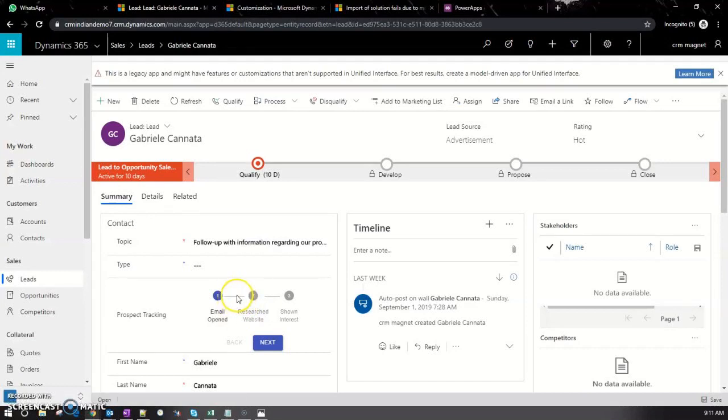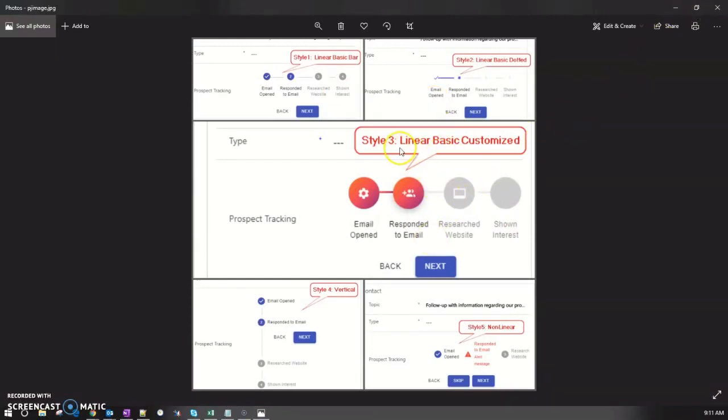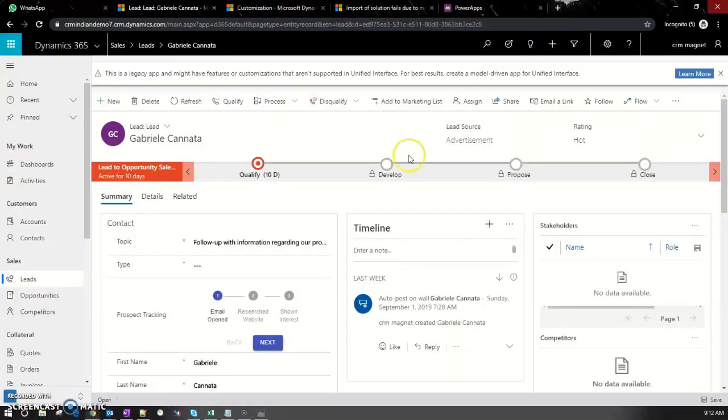Now let's see how to configure different styles for this control. Right now we have five different styles, but I'll be adding more in the future. Let's say I want to set this to the style called linear basic customized. I'll open the properties of this control.